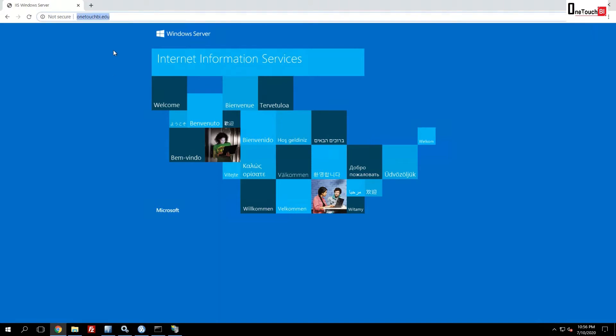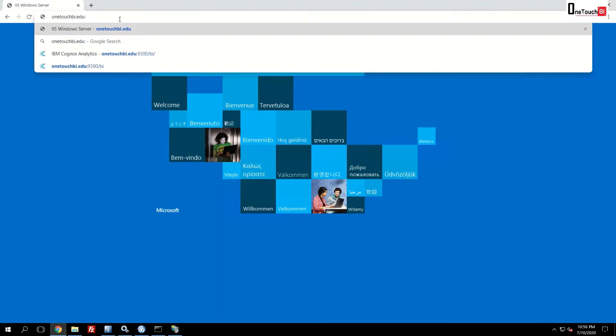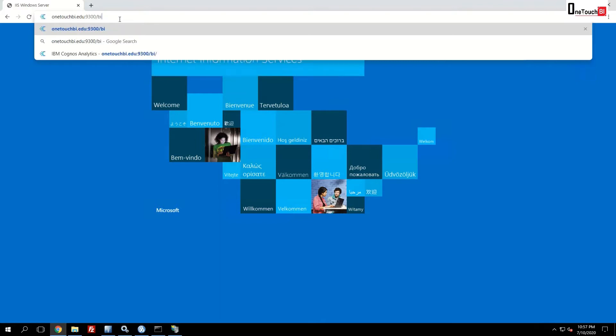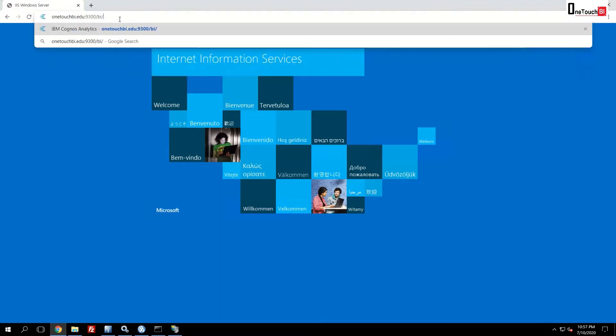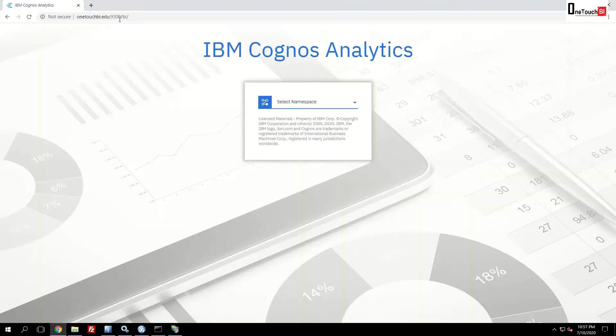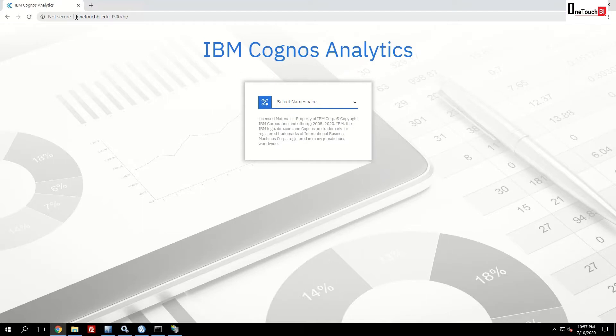Now let's invoke the IBM Cognos URL with the port number we configured. That is 9300. And the IBM Cognos can be invoked with bi. That's all. Your IBM Cognos page has been invoked with the customized gateway URL that is called onetouchbi.edu.